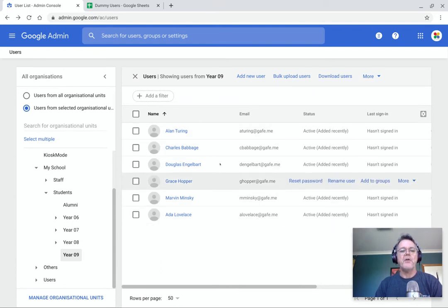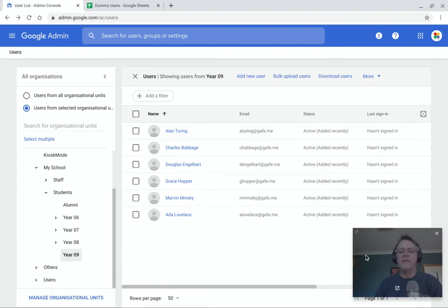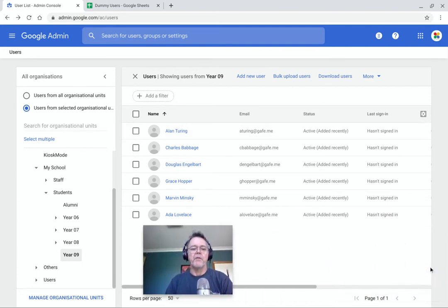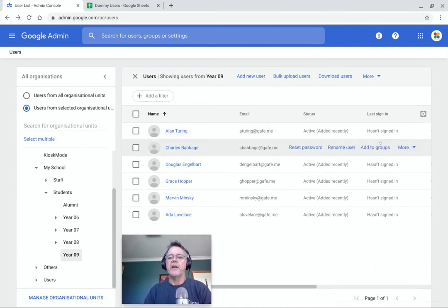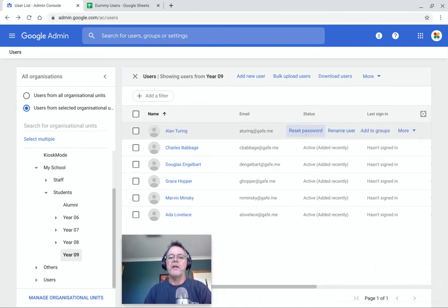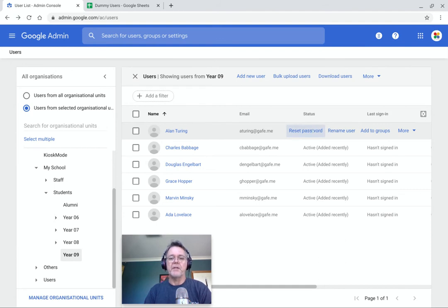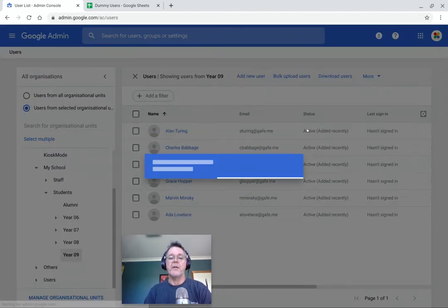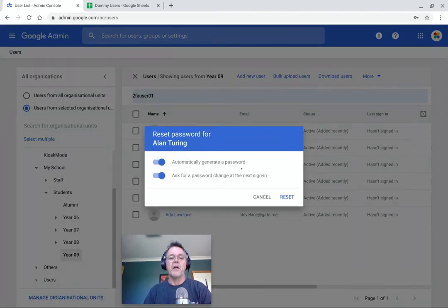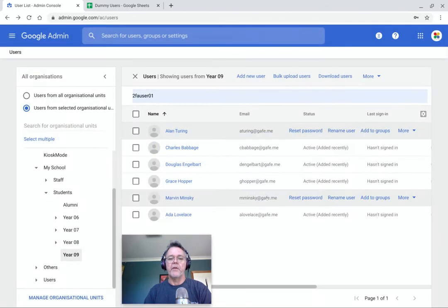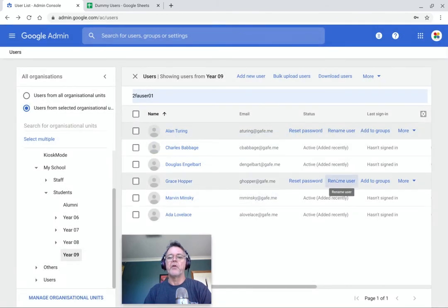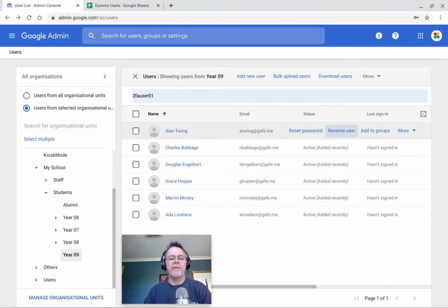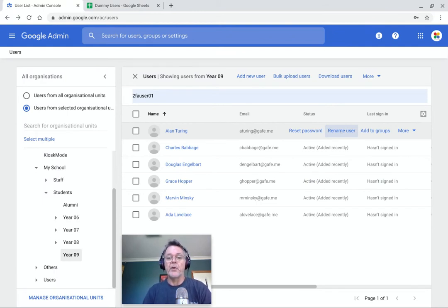Now, once you have a user in the system, as you hover over their name, you get various options to manage them. So for example, reset a password. If a student comes to you and says, I've forgotten my password, it's a simple matter to press this reset button here that brings up this dialog box and you can generate a new password for them. You can rename the user if they've had a name change for some reason.